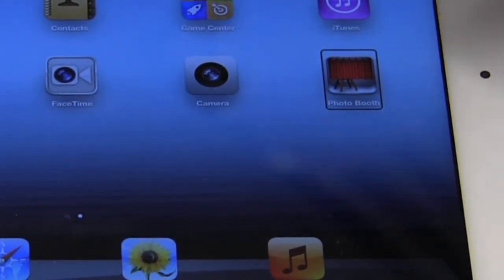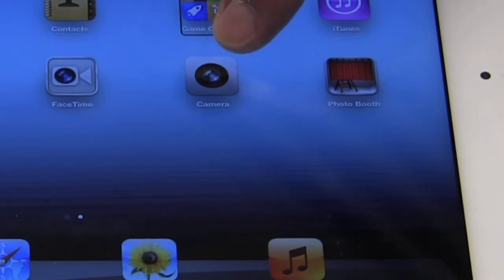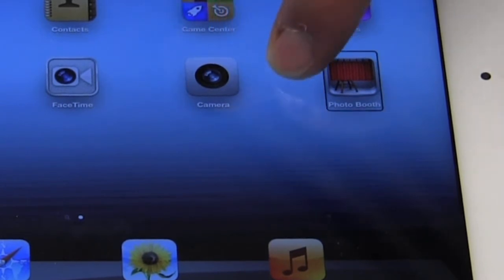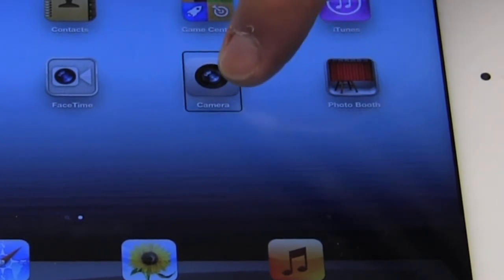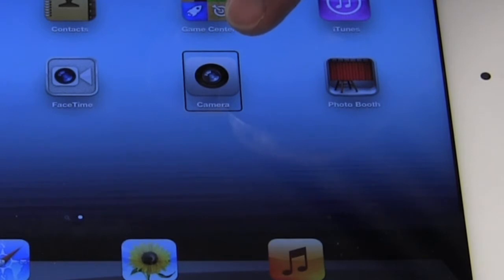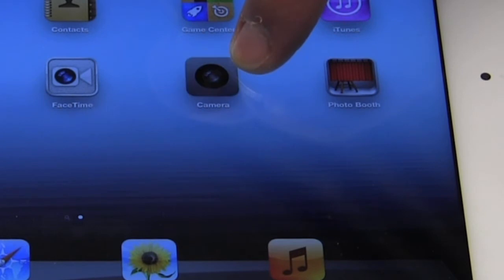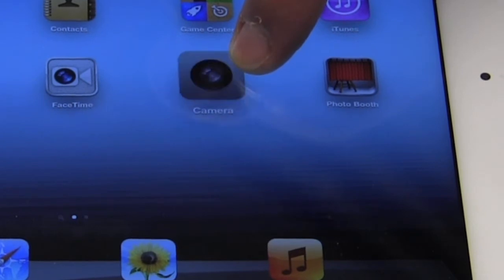So I'm going to find camera again. Game center. Photo booth. Camera. And I'm going to double tap and hold my finger on the screen until we enter that edit mode. Moving camera.